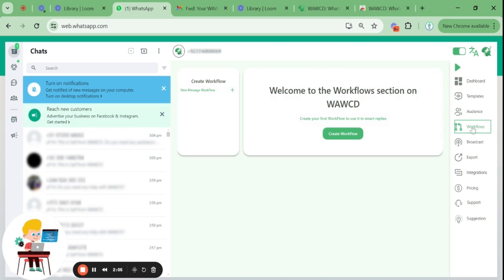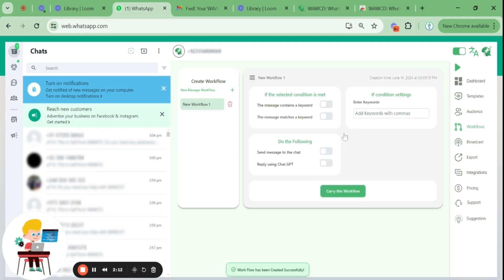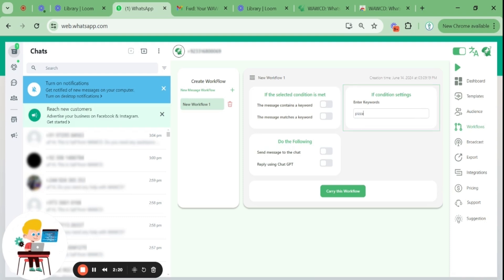Now, moving towards the workflows menu, you can automate replies to your customers using the templates you've already created. For example, if your customer has a query related to pizza price, you can add the keyword 'pizza' in the if condition settings and select the condition you want.